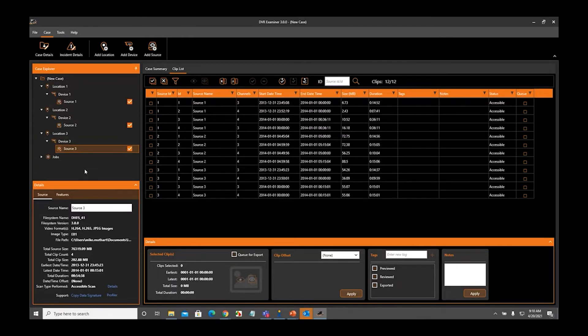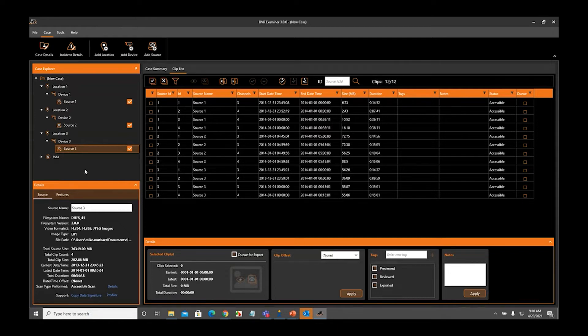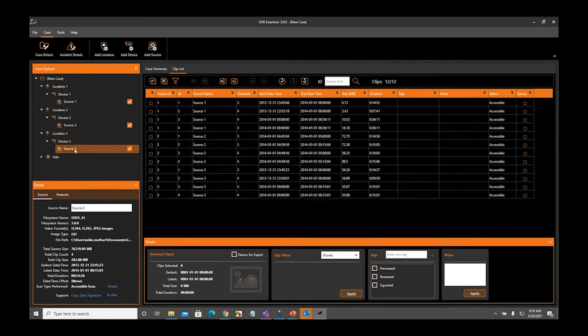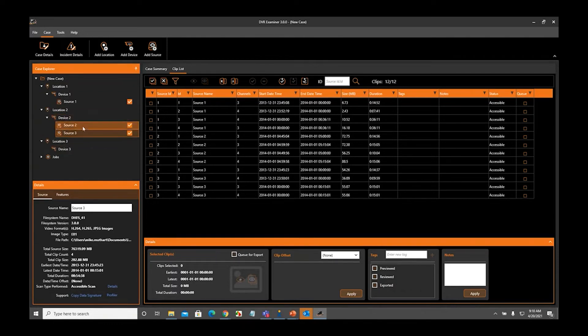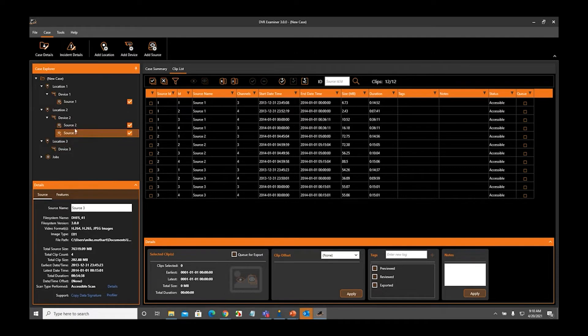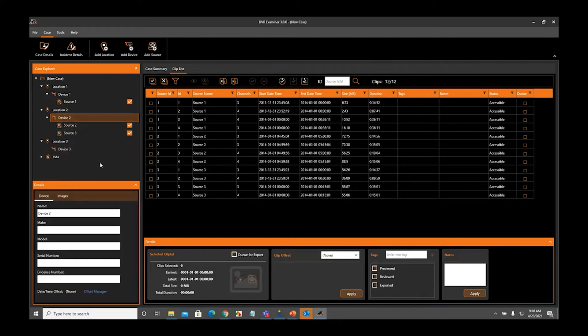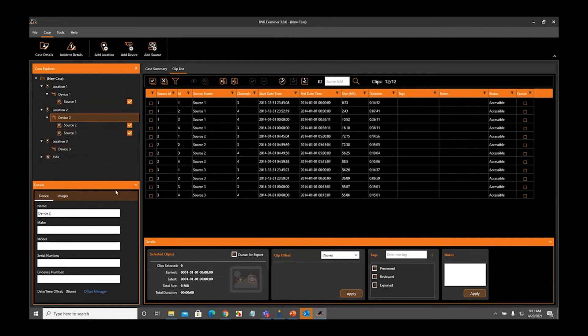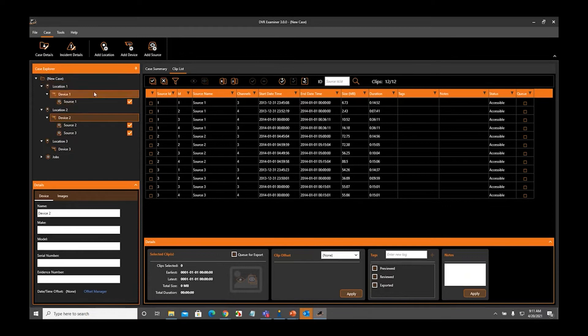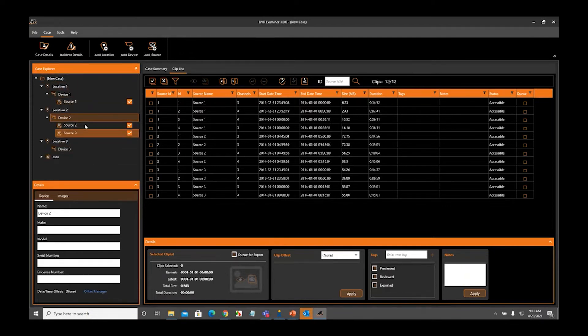There may be instances in which you have multiple hard drives in a particular DVR. If that's the case, you can always add multiple sources under a device. If I want to add Source 3 under Device 2, I take Source 3 and drag it until it says Drop in Device 2. Now you can see that I've got both Source 2 and Source 3 associated with Device 2, meaning that they both came from that device and then from that location. This is a very easy way to organize and manage all the items in your case, especially if you have multiple locations, multiple devices, and multiple sources. This is the easiest and fastest way to make associations.